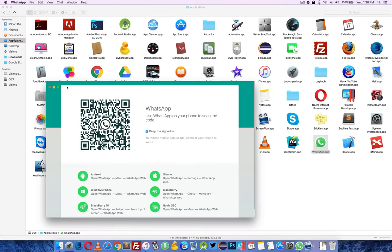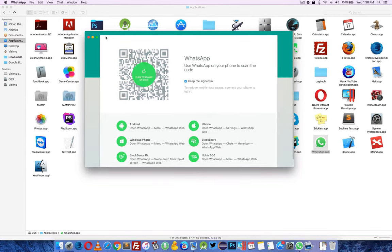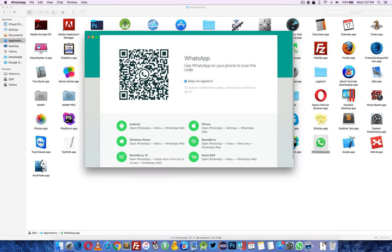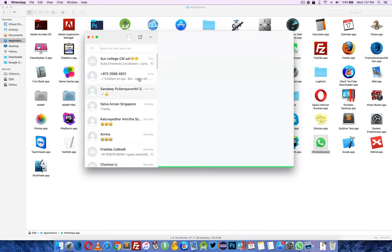When I open it up, it's asking to scan the QR code. Open WhatsApp on your mobile and go to menu and select WhatsApp web and scan the QR code.